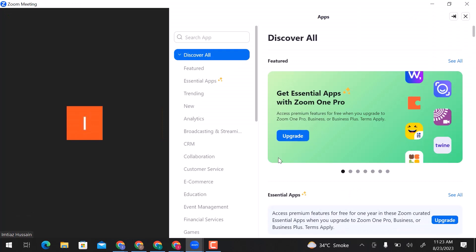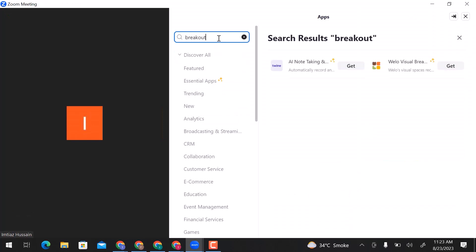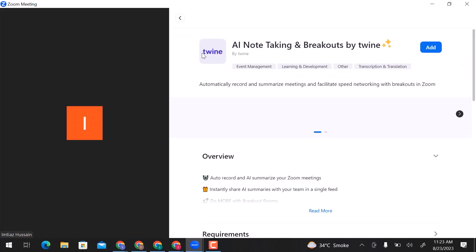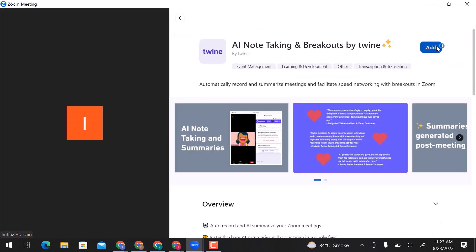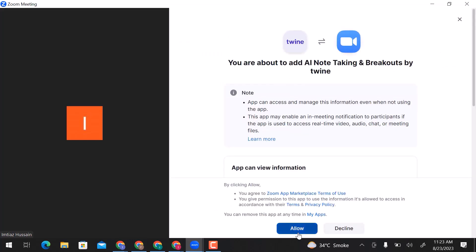Here, enter breakout. Choose this Twine app. Let's add this app. Click on allow.